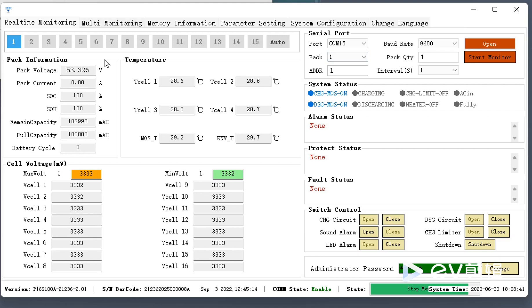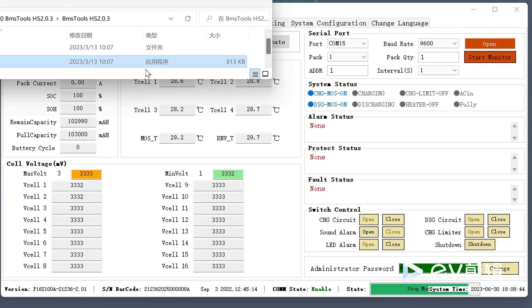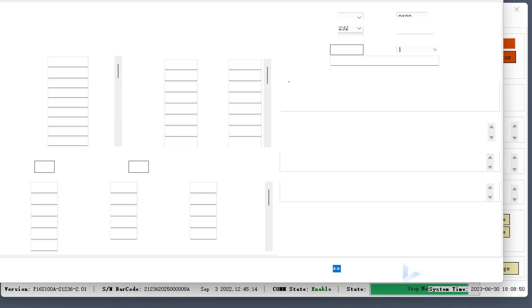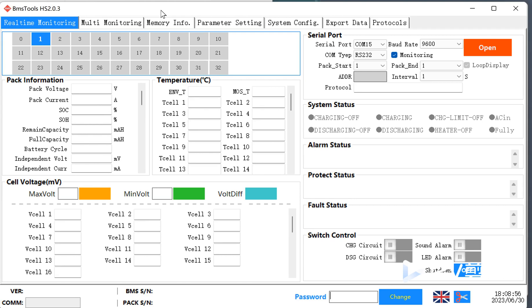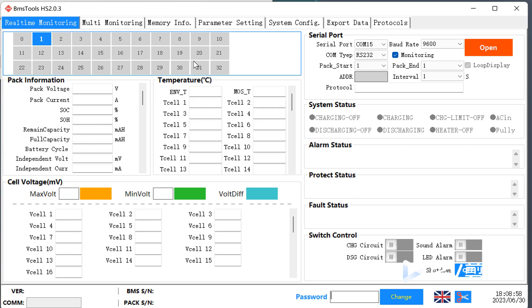We have new software for the power wall and server rack batteries. We are going to switch on the new software and check how to use it, and what is the difference between the old and new software. To be clear, both software are working — the only difference is the interface. The new software version is HS2.0.3.